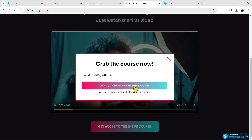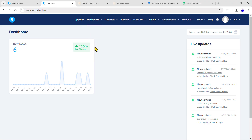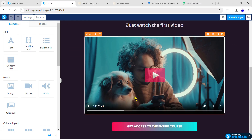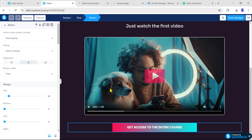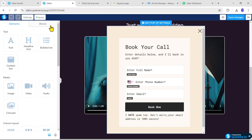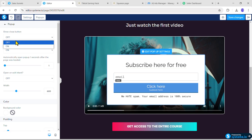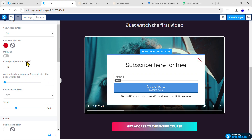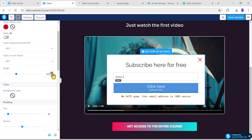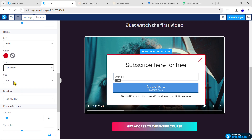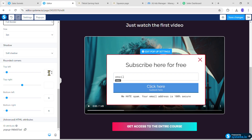To create a pop-up like this, open your Systeme.io dashboard, click Websites, click Sales Funnels, open the funnel, and click Edit Page. Click Pop-ups, then click Add Pop-up and the pop-up will appear. To customize it, click Edit Pop-up Settings. Turn on Show Close Button and add a red color to the close button icon. Turn off Open Pop-up Automatically. Set the width to 603px, add 30px padding from the top, set the border to Solid Red Full Border at 3px size, Shadow to Soft Shadow, and add a 6px rounded corner from all sides.